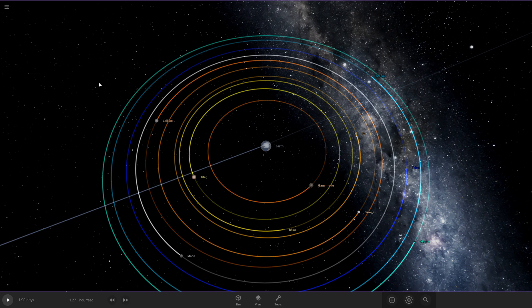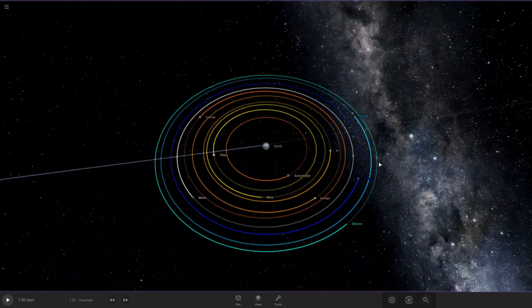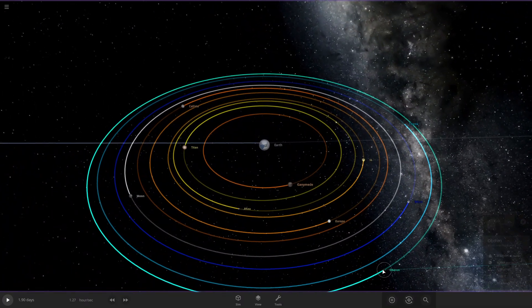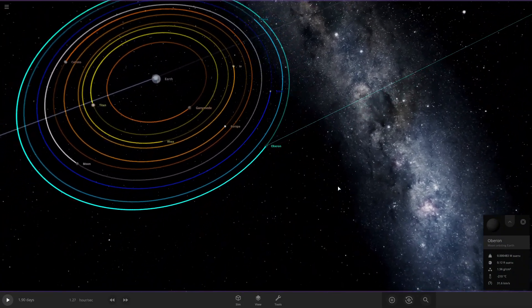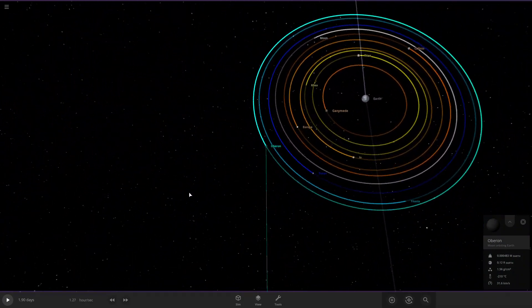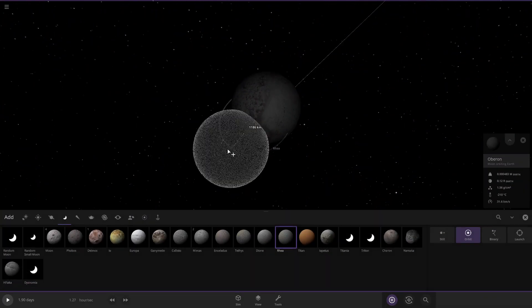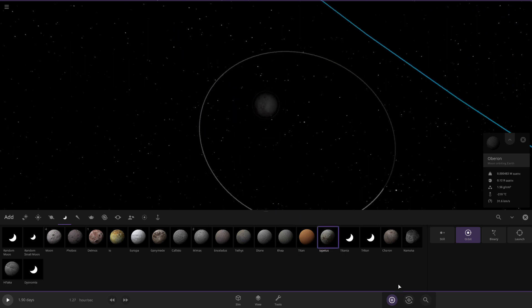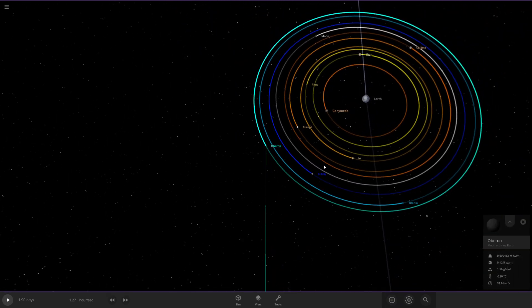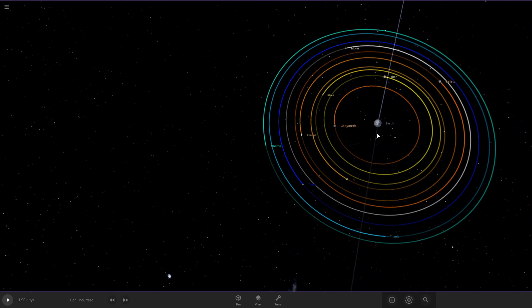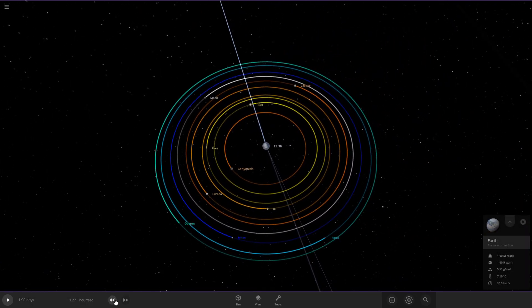So for today's video, I'll be doing what if the ten largest moons of the solar system orbited Earth. I'm pretty sure these are the ten largest moons. I'm not sure if Oberon is one of the ten largest, I could be totally wrong. If I'm wrong, please tell me. Alright, let's get into it.